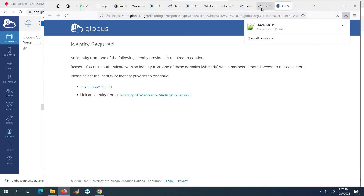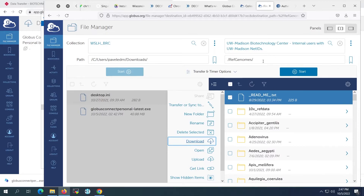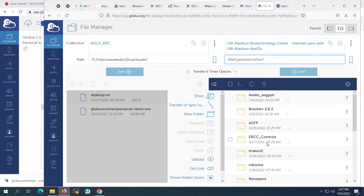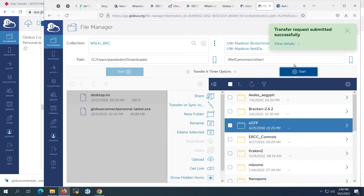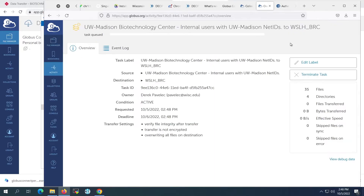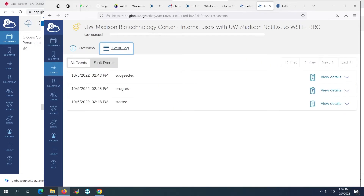It is important to note that the download option is only available for single files. The download option is not available when multiple files or a folder is selected because it is not optimal to use the web browser for this task. Instead, we will need to start a transfer job to move multiple files or folders to our endpoint. After we click the Start button, we can see a pop-up indicating that our job has been scheduled. We can click the link in the pop-up to see the job details and logged events for our transfer.